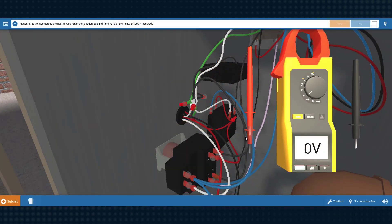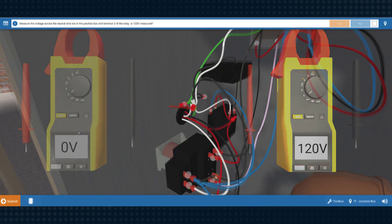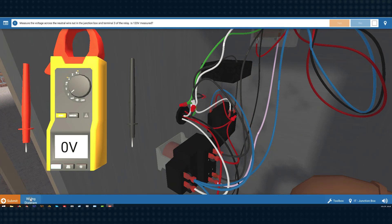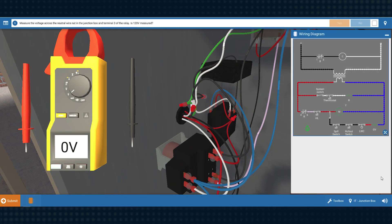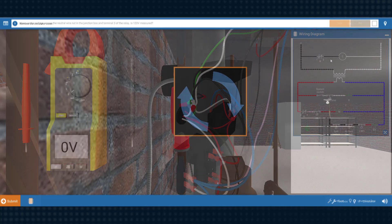These simulations will really get you to think and problem solve as if you were on a real service call. But we offer lots of helpful aids, like interactive wiring diagrams, that will help to guide your learning progression and cement your understanding of concepts.